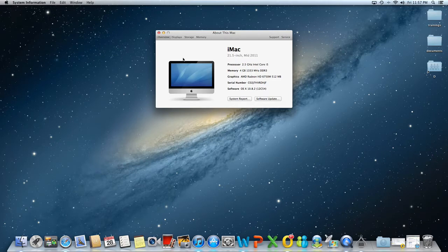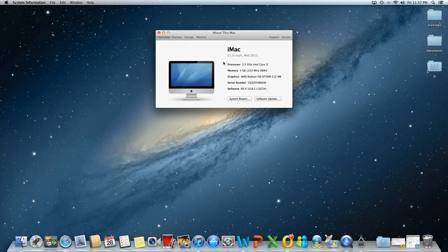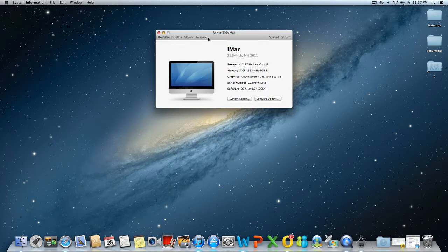You have four tabs there, except the support and service tabs which we will talk about in a future training. These four tabs are overview, display, storage and memory.